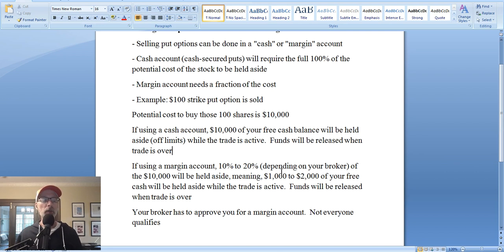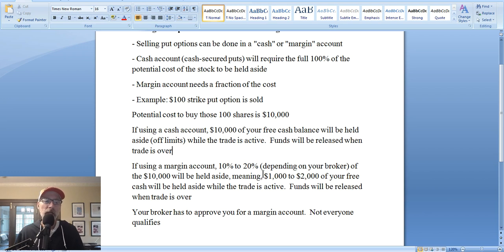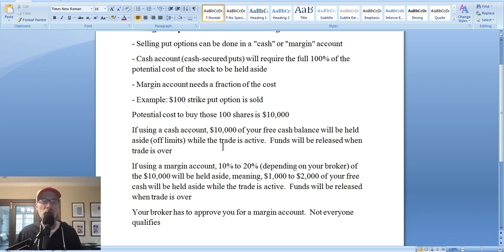When you sell put options in a margin account, you only have a fraction of your cash being held aside. I think it's just a more efficient way to use your money because you don't know if you're going to buy the stock. Why would you want to put up 100% of the cost of that stock when you haven't even bought the shares yet? That's an inefficient way to use your cash. Let's look at an example of how that actually works — how you can tell how much margin requirement your broker will have when you sell a put option.